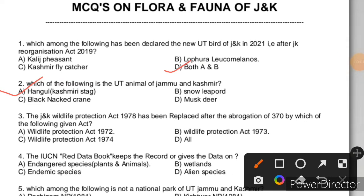Question 3: The J&K Wildlife Protection Act 1978 has been replaced after the application of Article 370 by which of the following acts? What happened is when the J&K Reorganisation Act came in 2019, the J&K act was replaced. The right answer is A, that is the Wildlife Protection Act 1972.